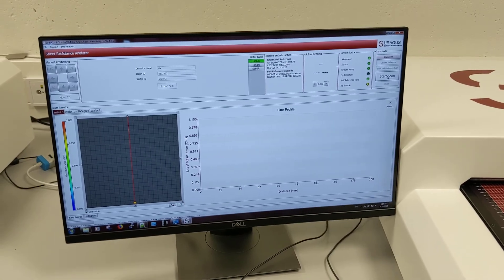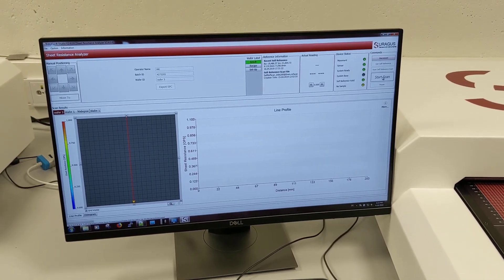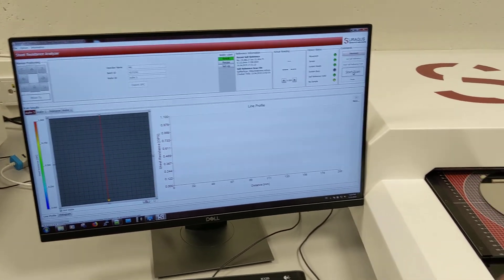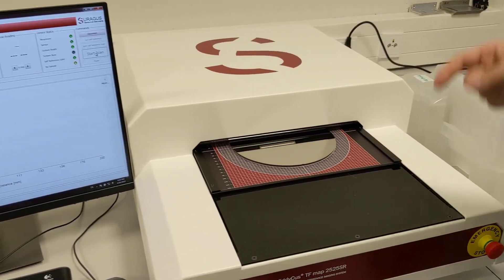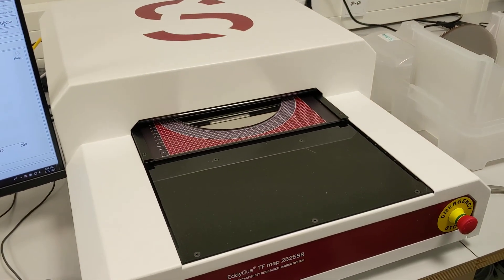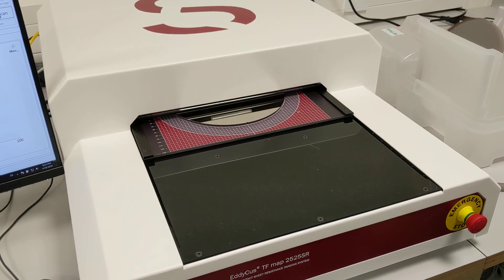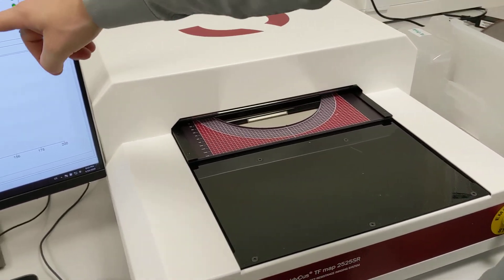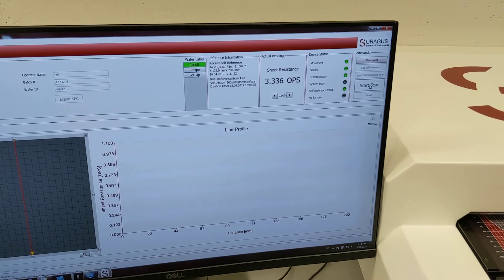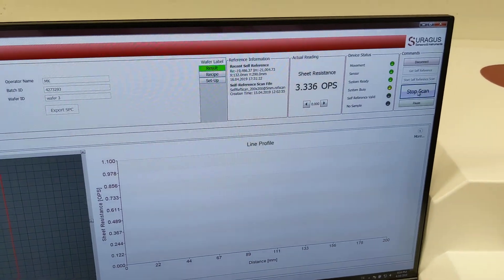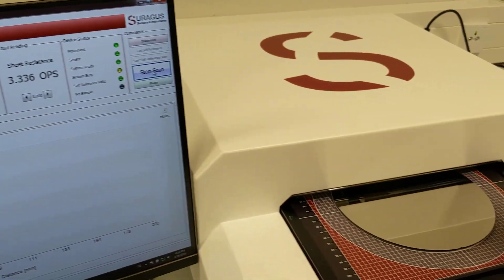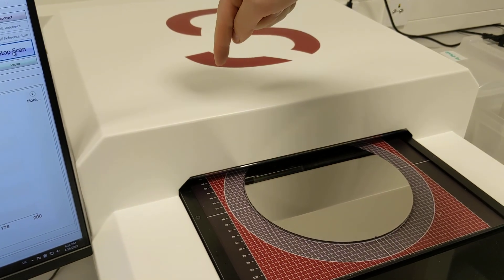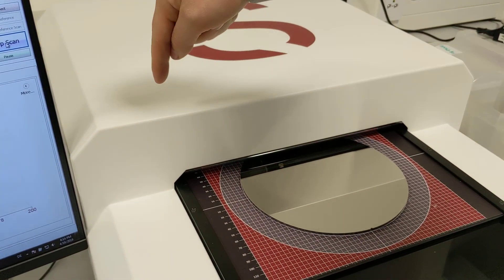When I press start measurement, the tool is moving to the center of the wafer. It's taking initial measurement that it knows roughly the expected measurement value. In this case, we measure 3.33 Ohm per square and then it starts moving to the upper right section and it takes a line by line.